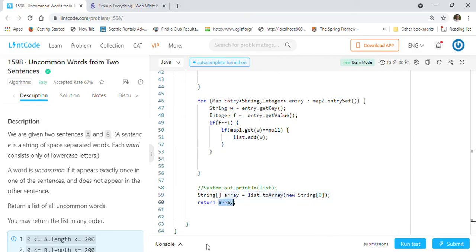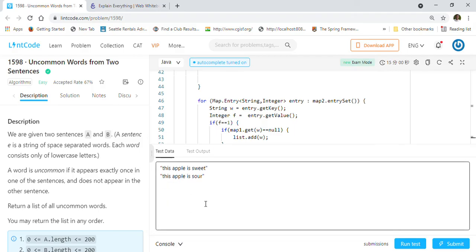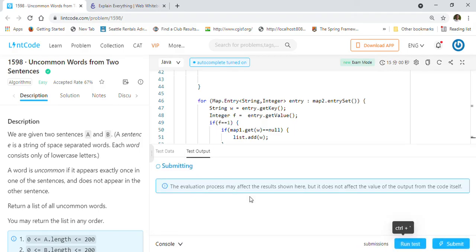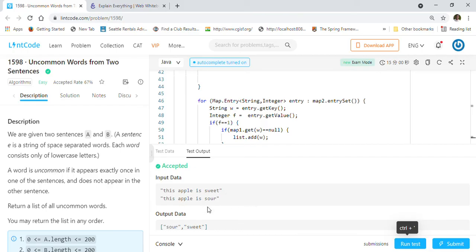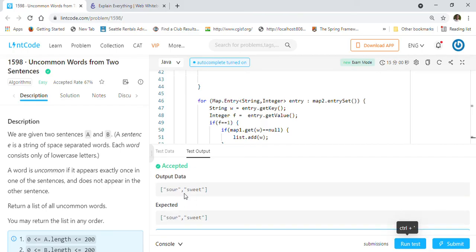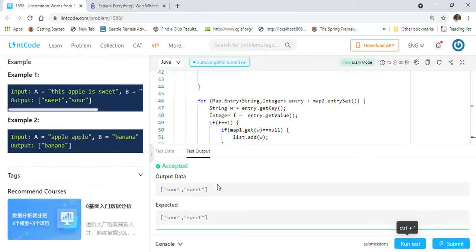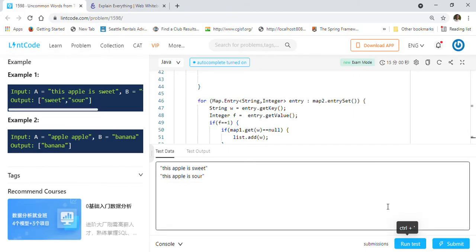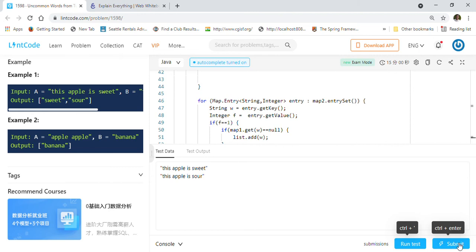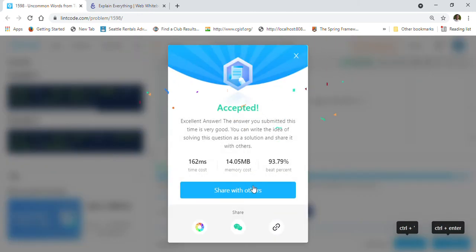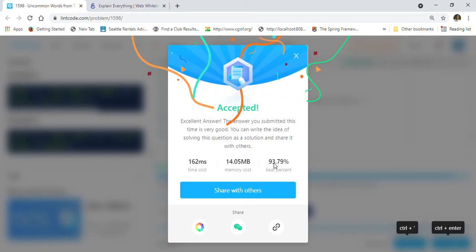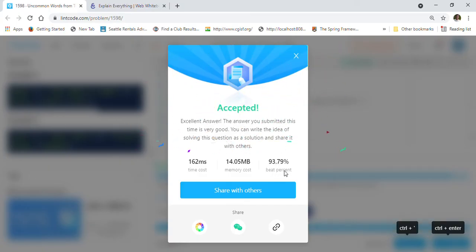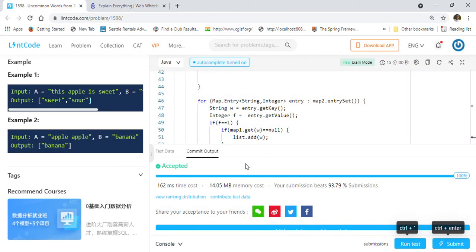Let's run this with the same example. Our example is running fine — we are getting 'sour' and 'sweet', both correct. Let's submit this solution. Our solution beats 93% of submissions, which is pretty good.